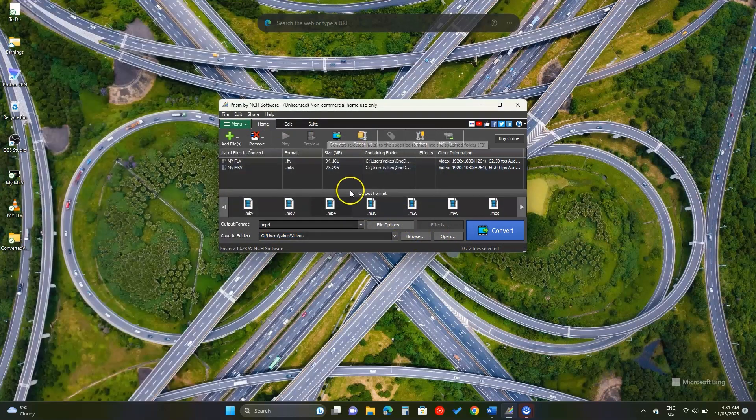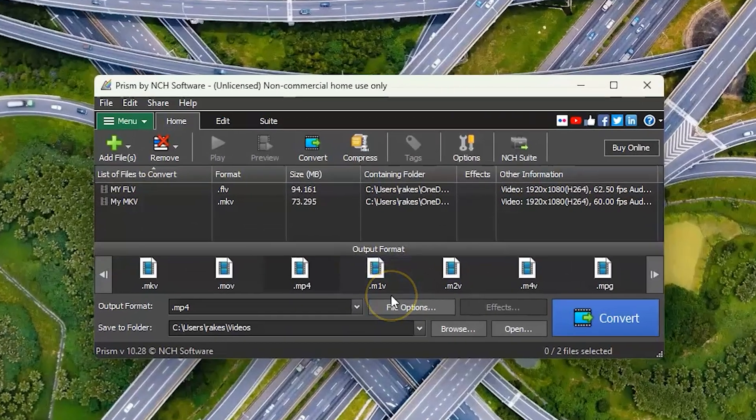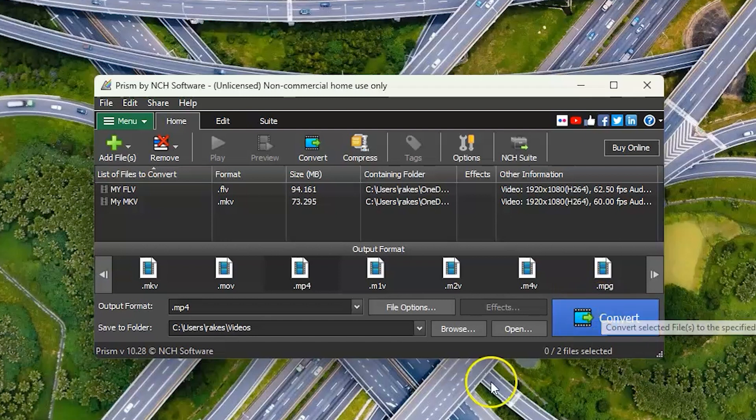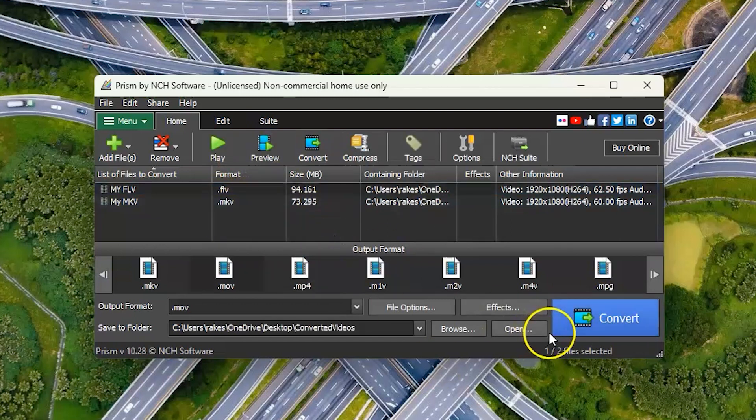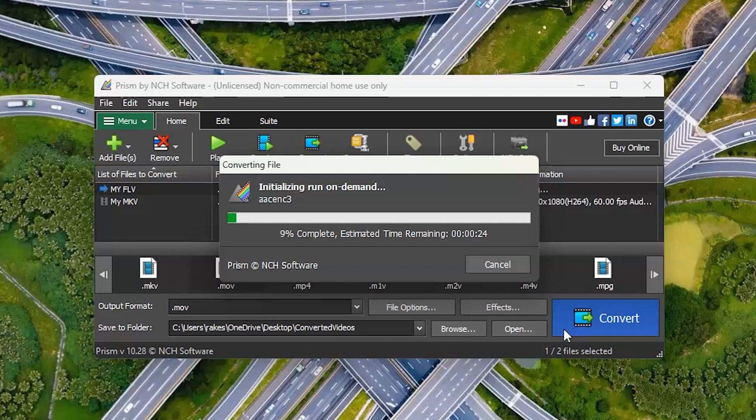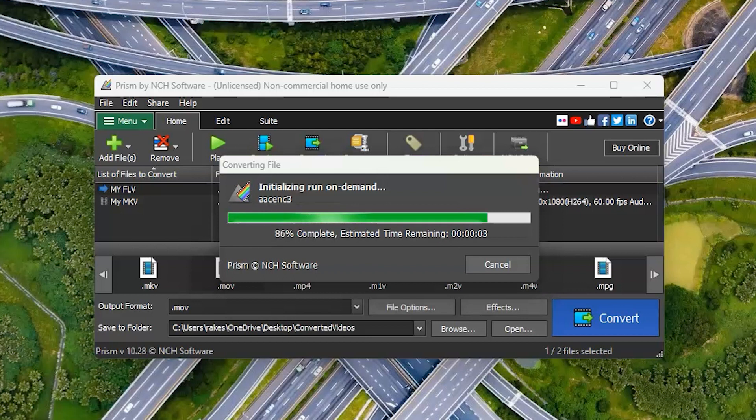It may download FFmpeg libraries before converting your file, so an internet connection is needed. However, just add the file and click this convert button to see its magic. The program has some more options, but those are only important if you want to be technical.